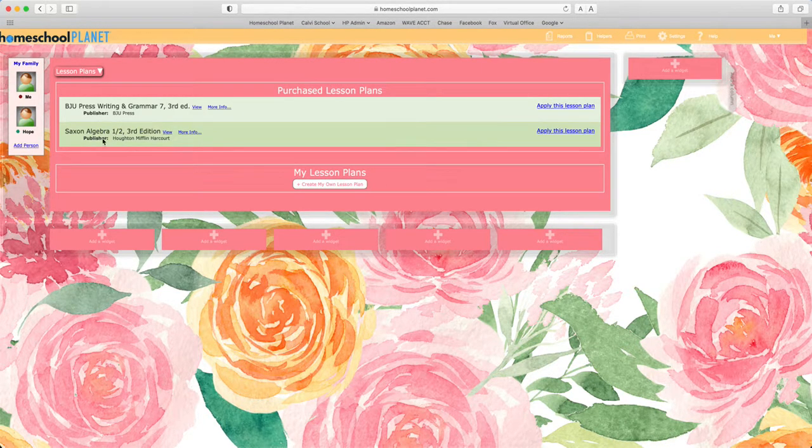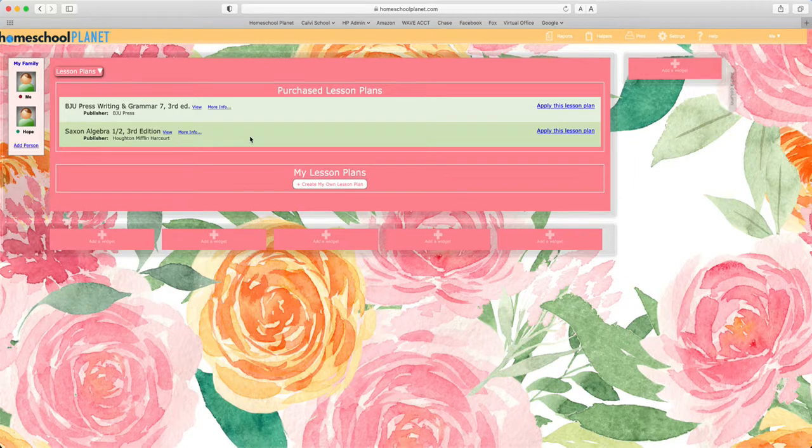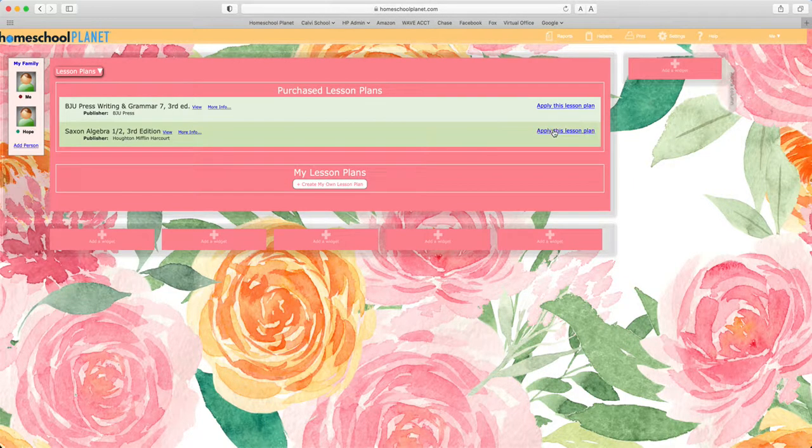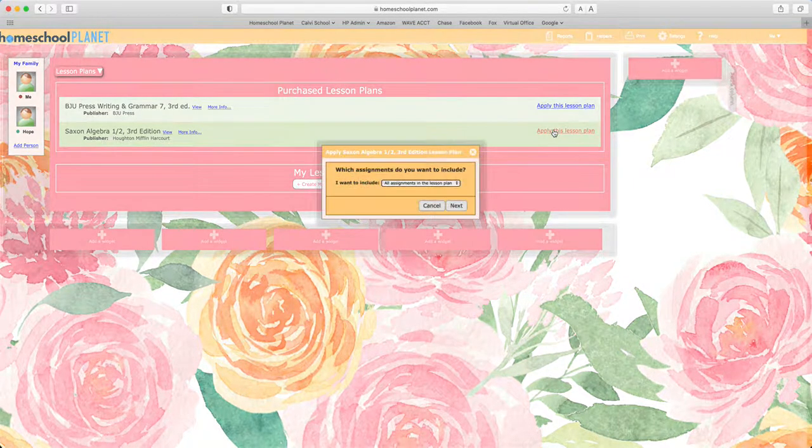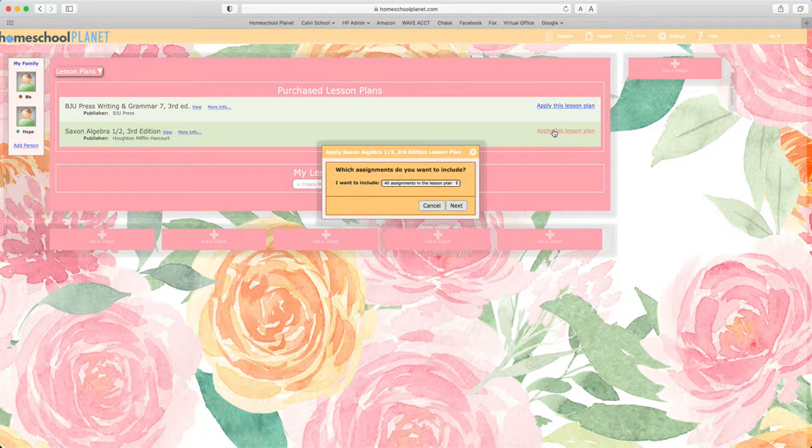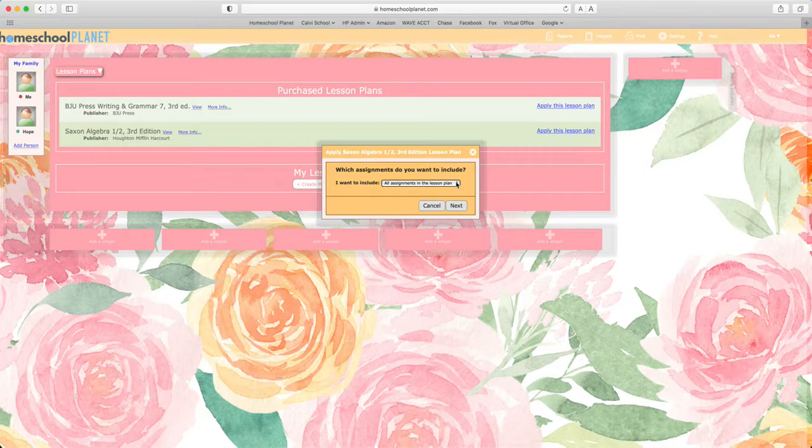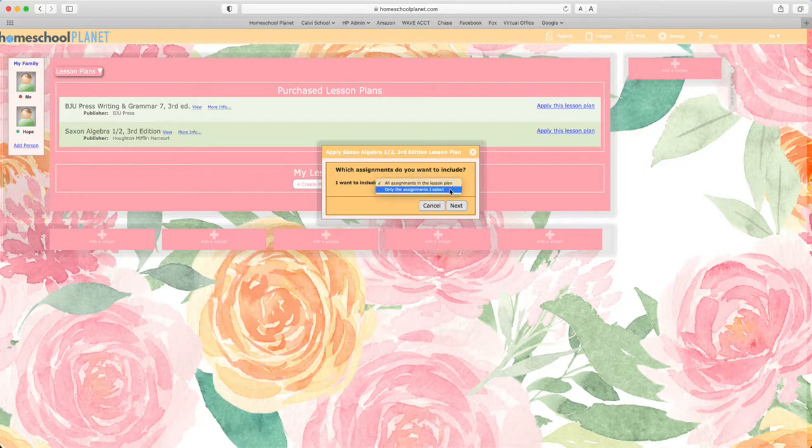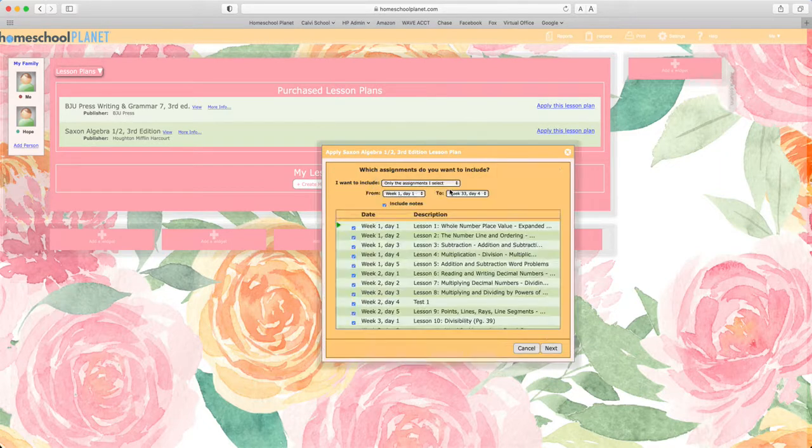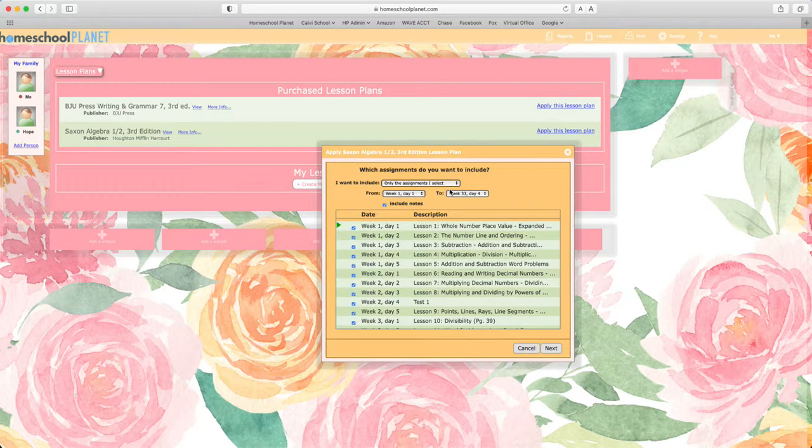Locate the title of the lesson plan you'd like to apply and choose apply this lesson plan. Next determine whether you would like to include all assignments in the class you're creating or only certain assignments.